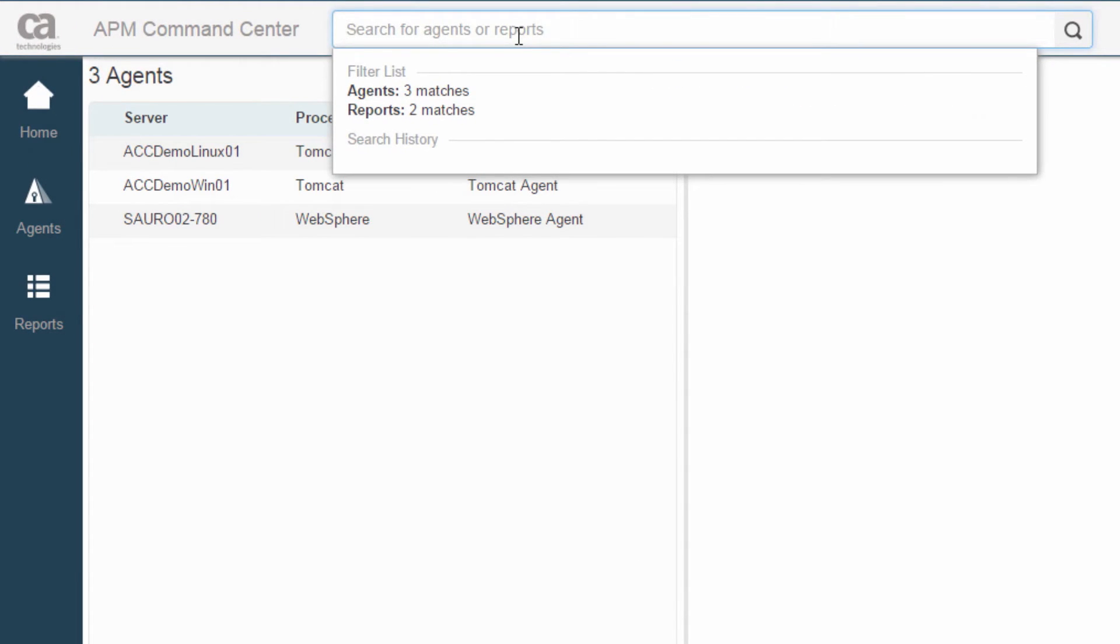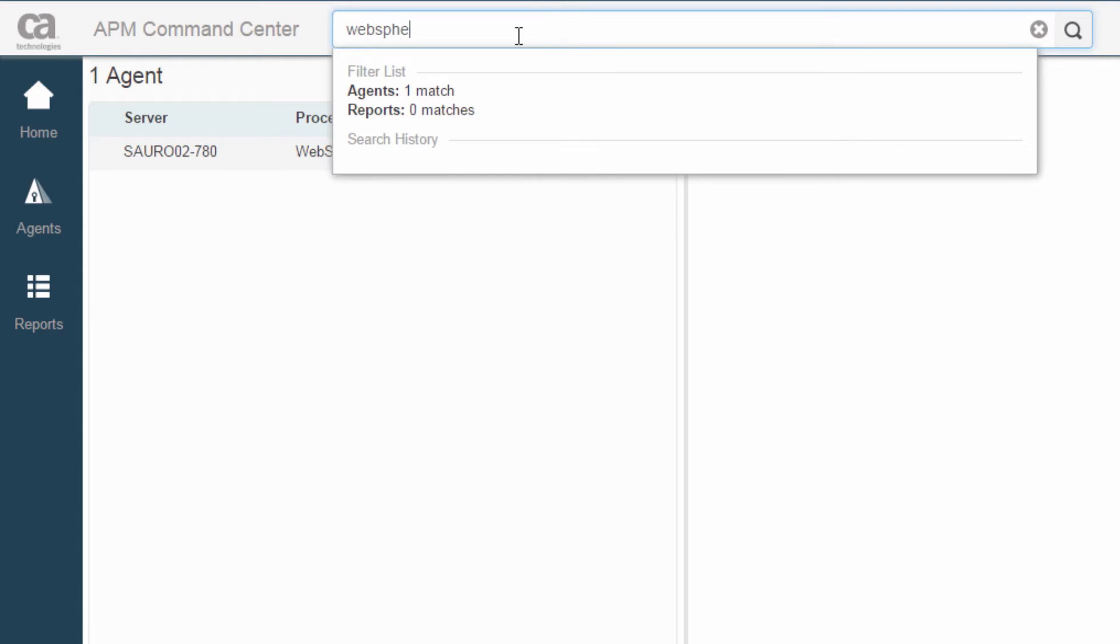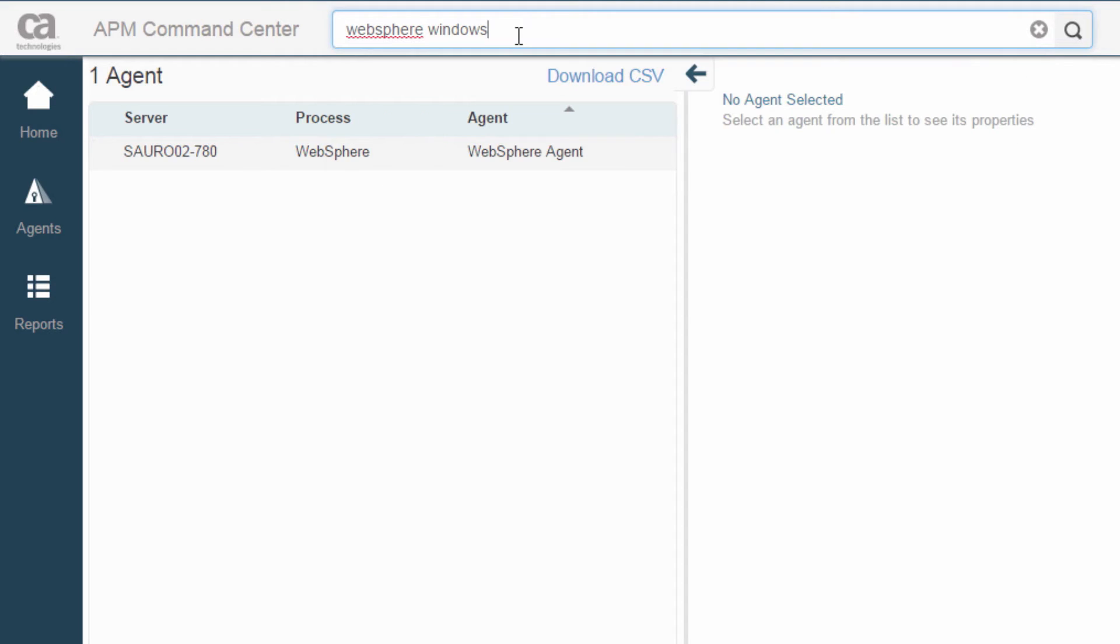So if I go to the agents, I currently have three agents. Then I can search for, maybe I've got this WebSphere agent somewhere. I'm searching and maybe it's deployed on a Windows machine. I could use any of the attributes of the agent to find my agent.